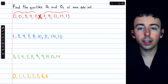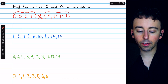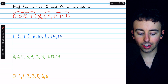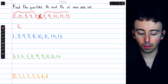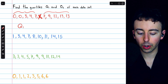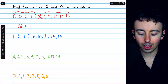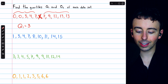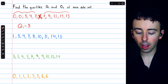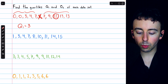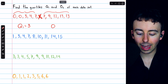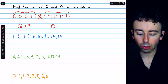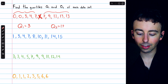Q1 is the median of the lower half of data, which we see is three — that's the number in the middle of the lower half. So Q1, the lower quartile, is three. On the other hand, we see that 12 is the median of the upper half of data, so Q3, or the upper quartile, is 12.